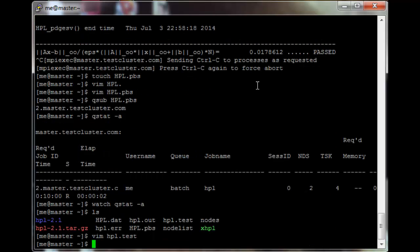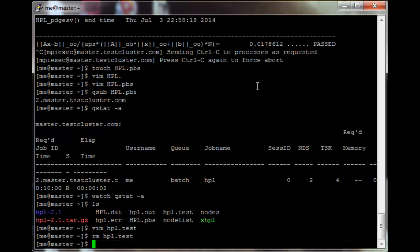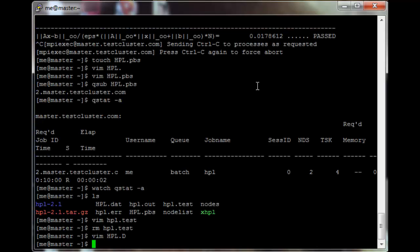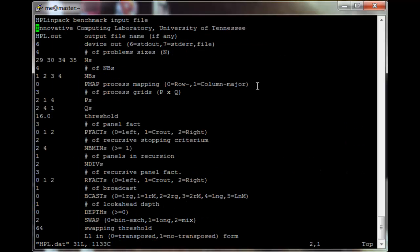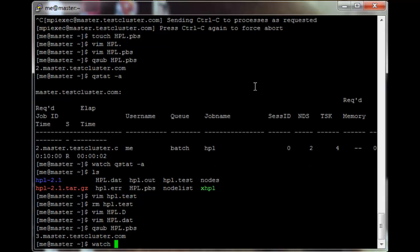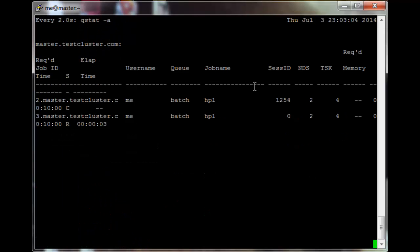I'm going to remove this hpl.test file, and then in hpl.dat I'm going to increase the problem size to 1000. Then just resubmit the job. There, it should be running now — you'll see it's using two nodes and four processors.